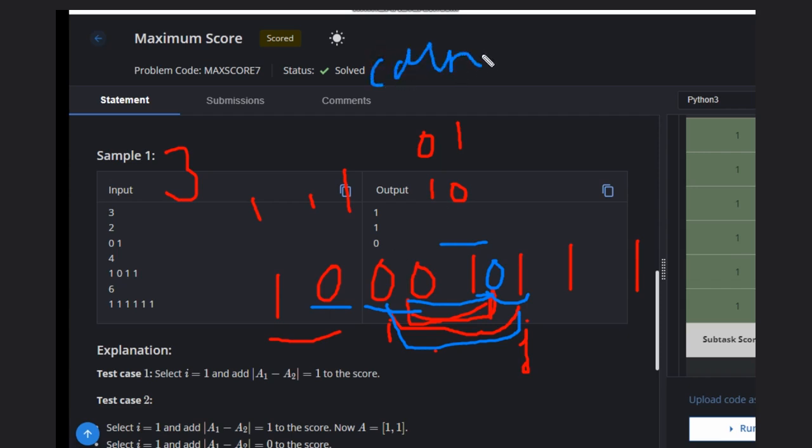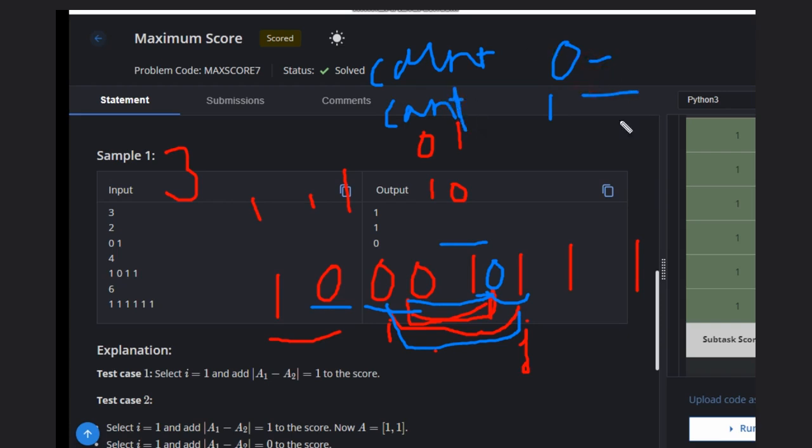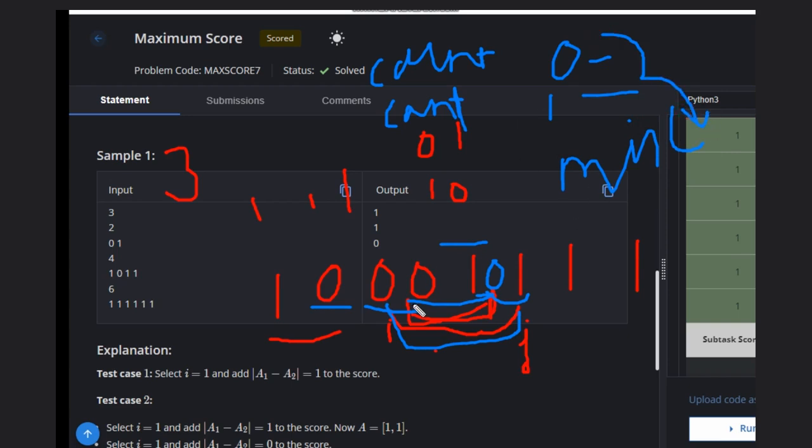What you need to do: count the number of zeros, count the number of ones, and take the minimum of these counts. If you take this, you will get your answer. Why will you get your answer?